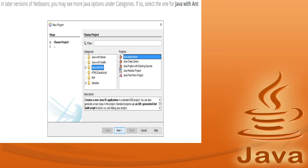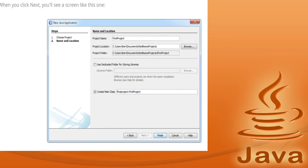In later versions of NetBeans you may see more options for Java. Under categories there can be multiple options, so you have to select Java Application and click Next, then proceed for further actions.